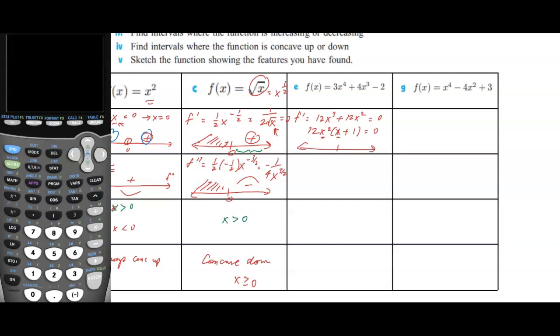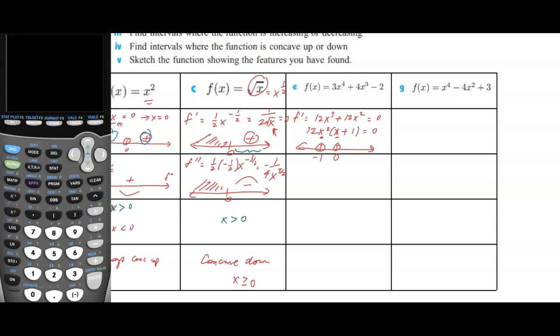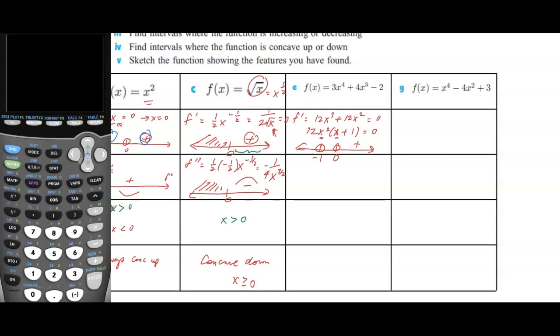Drawing the sign diagram with stationary points at 0 and negative 1: putting in a large positive number gives a positive output; a large negative number gives negative output. Putting in a number between 0 and negative 1, like negative one-half, both factors yield positive, so the result is positive.